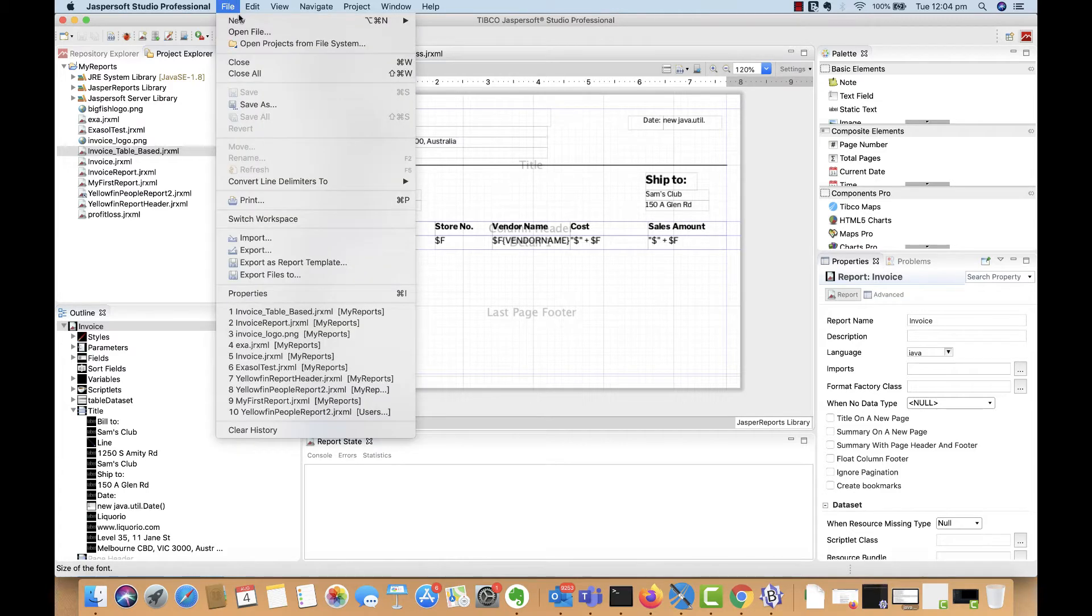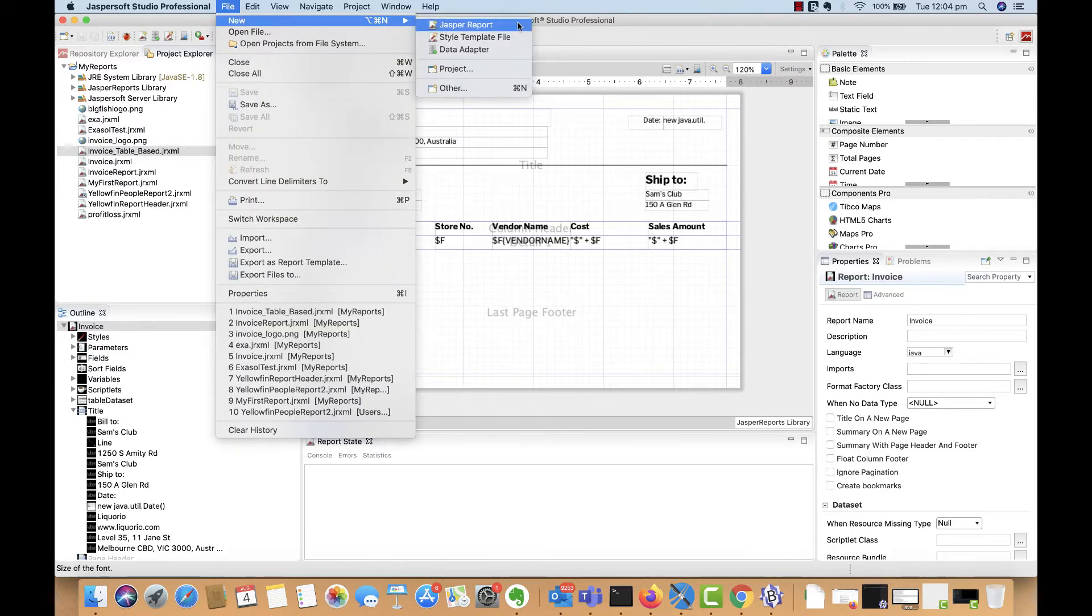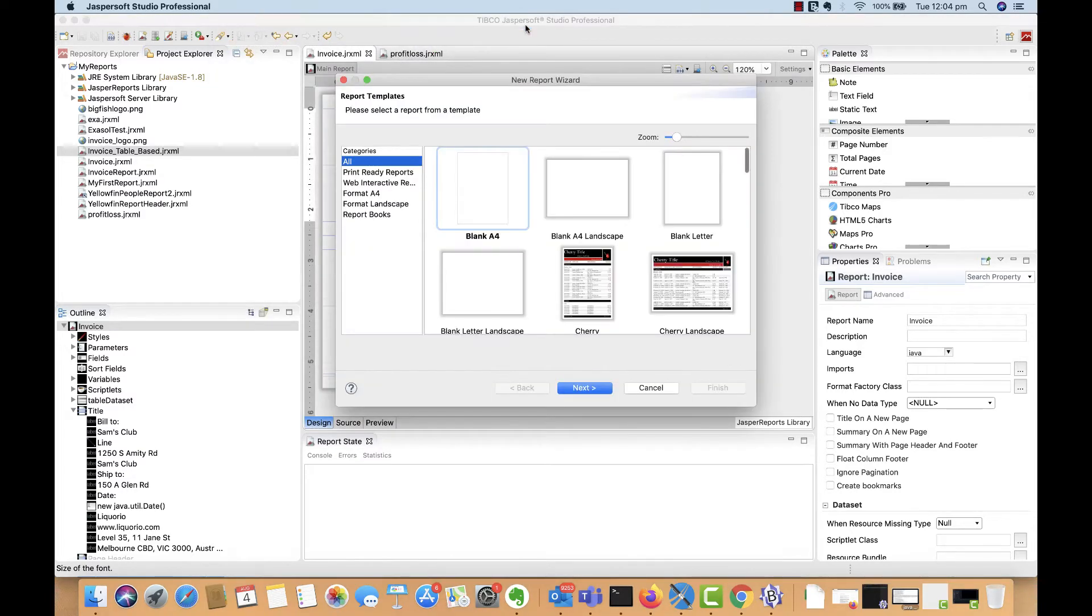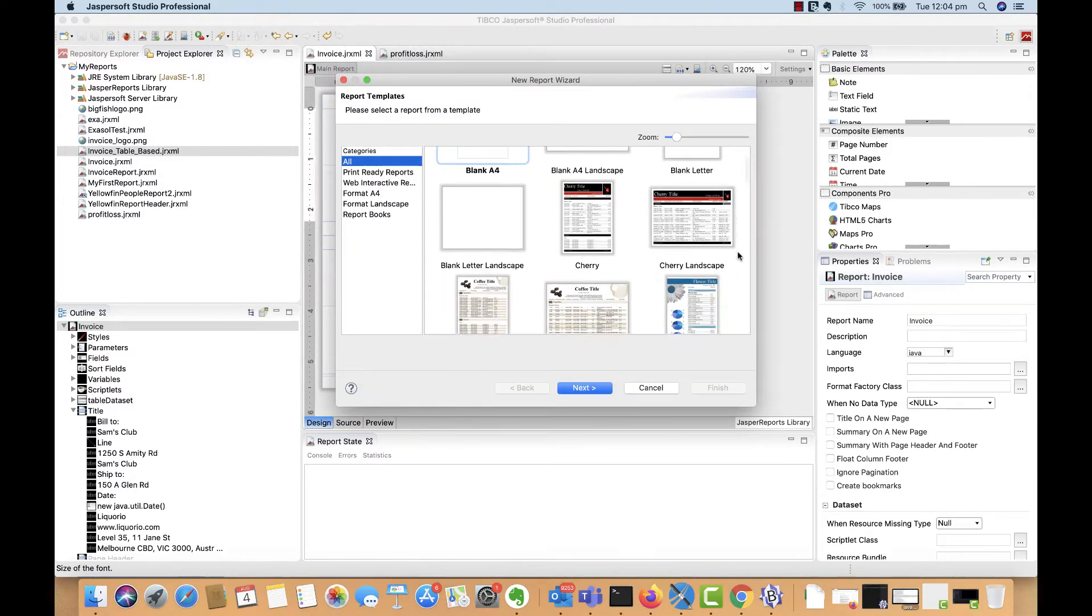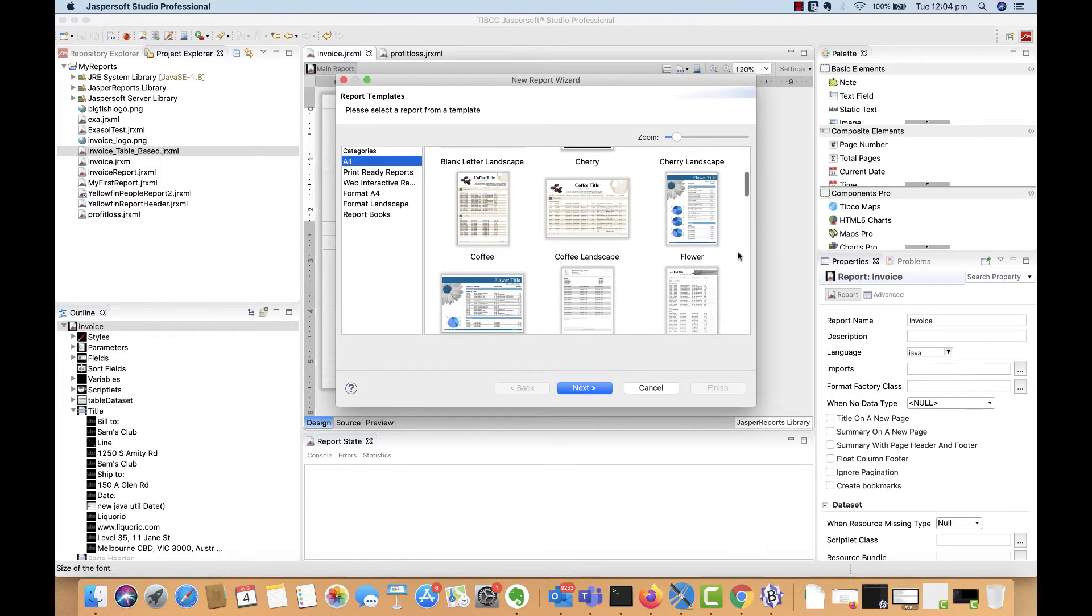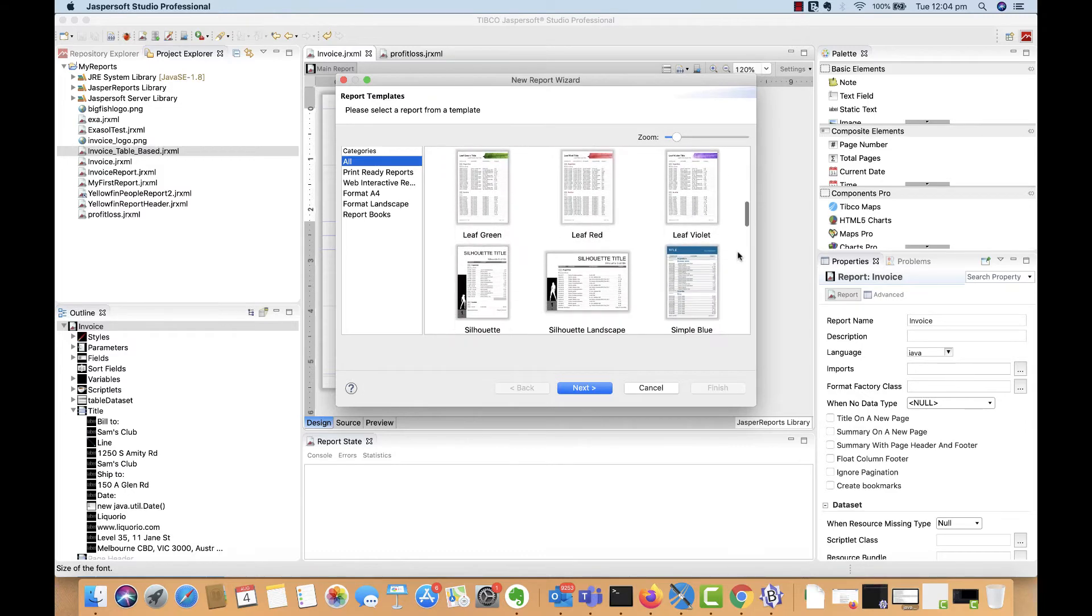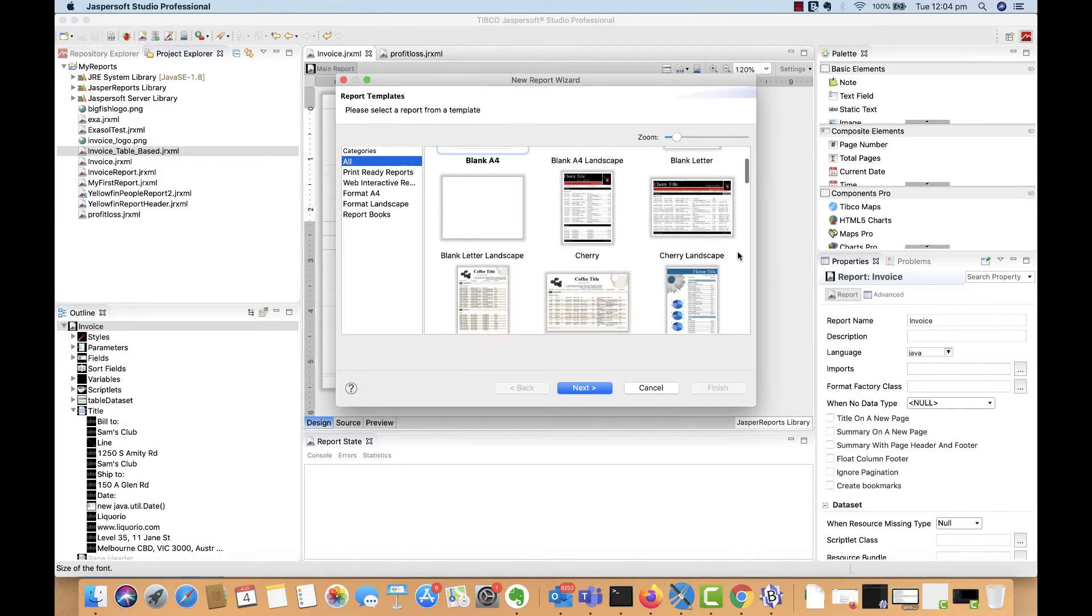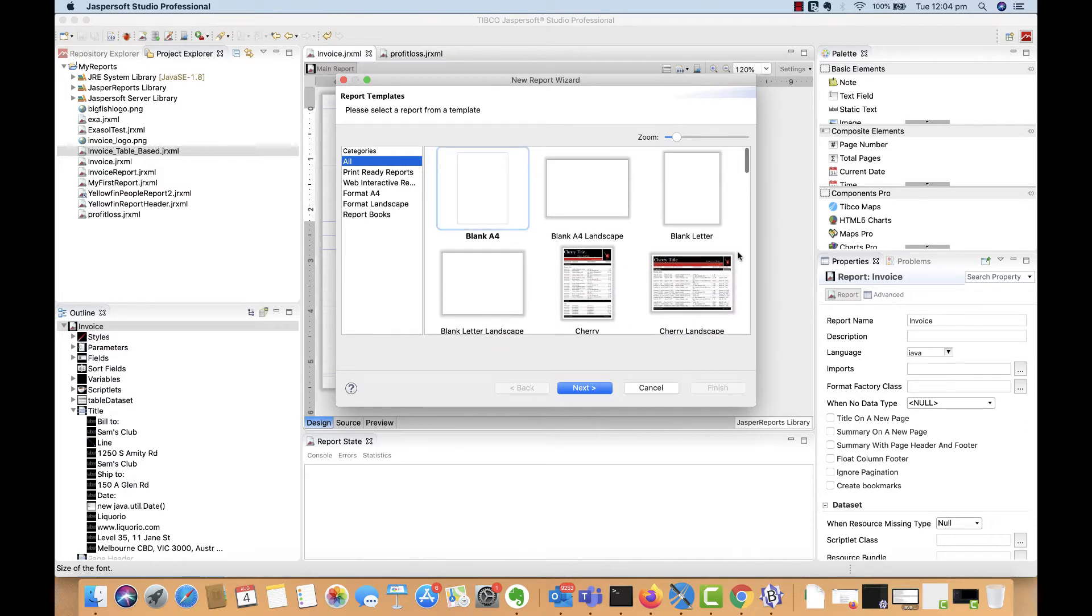I'm going to start in Jaspersoft Studio and create a Jasper report now. In this step, you can select a template to use for the report. If you have custom templates that you'd like to reuse again and again, you can create them and load them here.